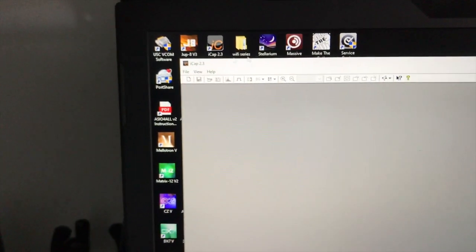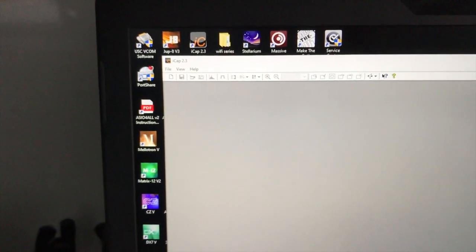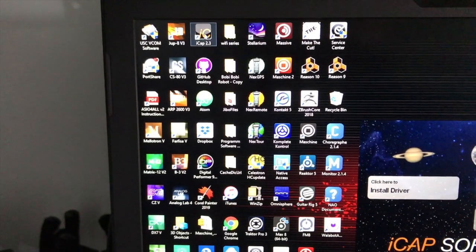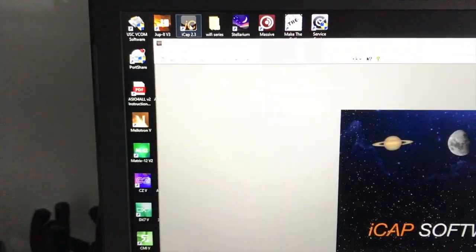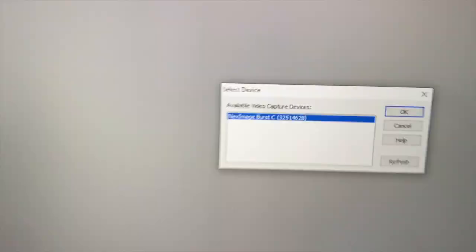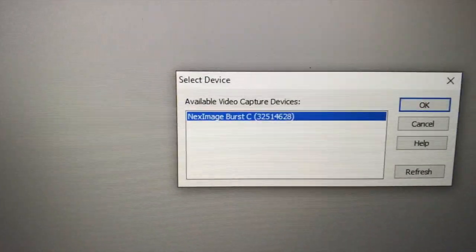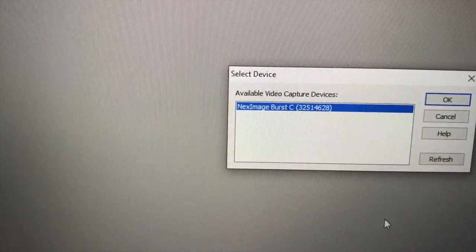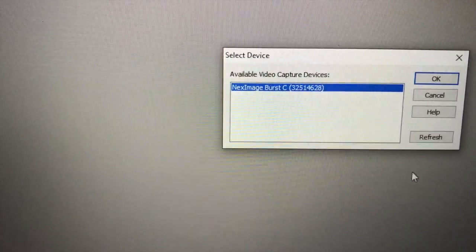So let me just close the iCAP 2.3 software and reopen this iCAP 2.3 software. And now you see we have the Next Image Burst C.